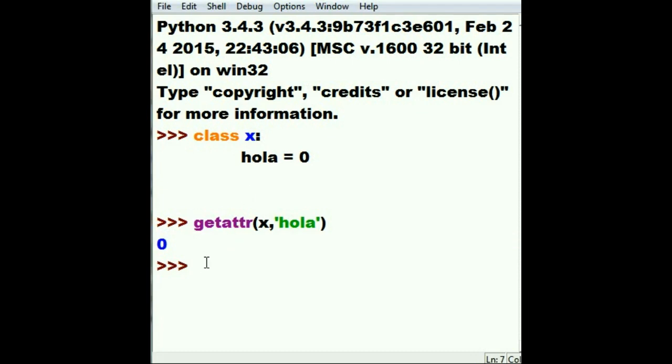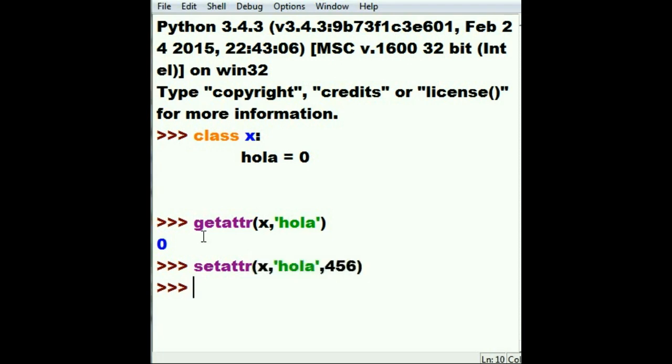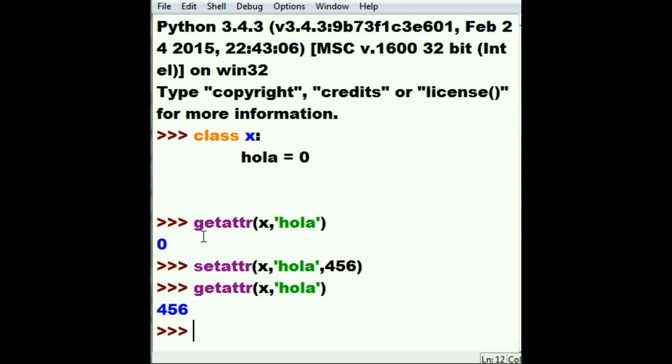Let's set the attribute in class X of the property hola to be, let's be daring, 456. I hit enter and I'm not sure if it worked. Let's get the attribute of X, specifically hola, and see what it is now. Oh, it's 456. We're on a roll.